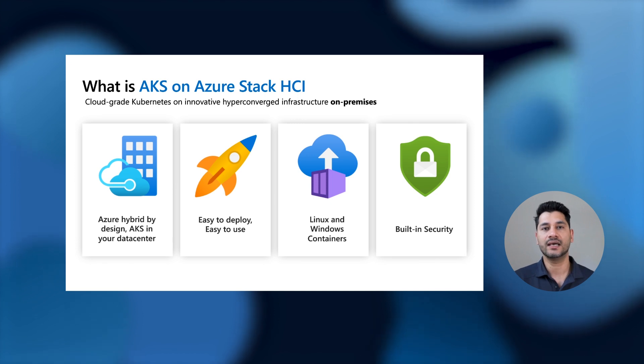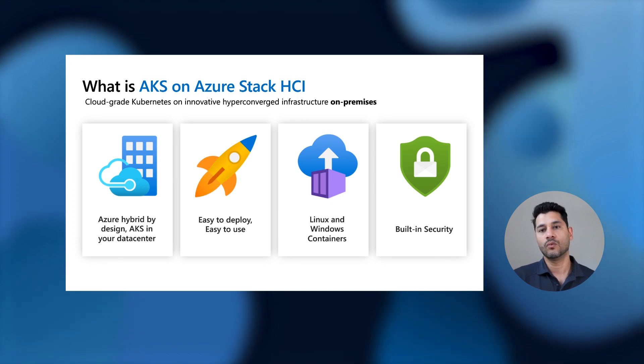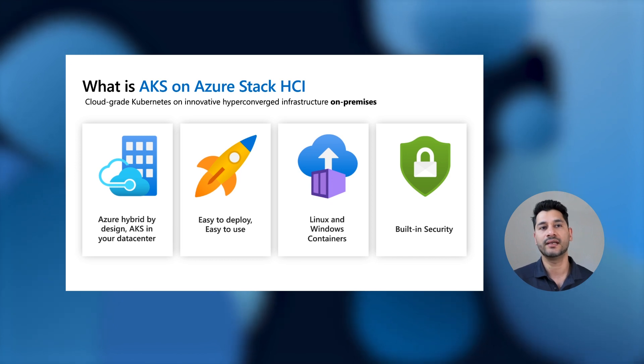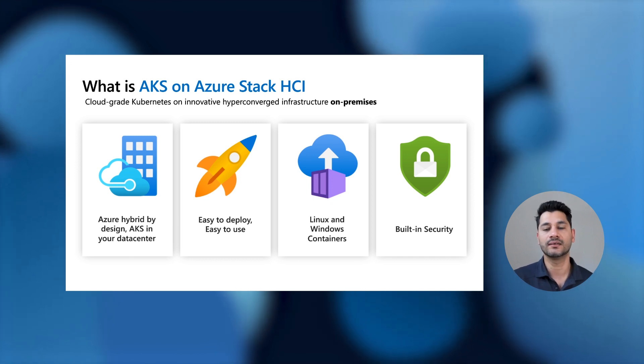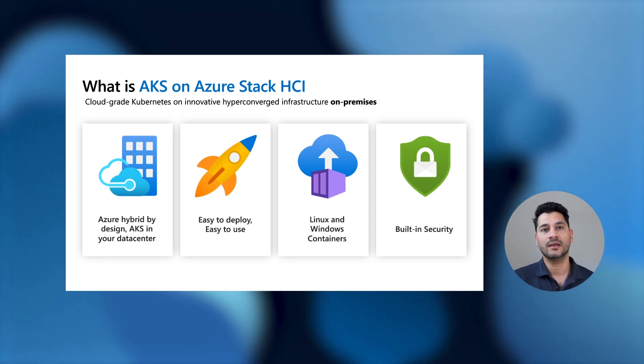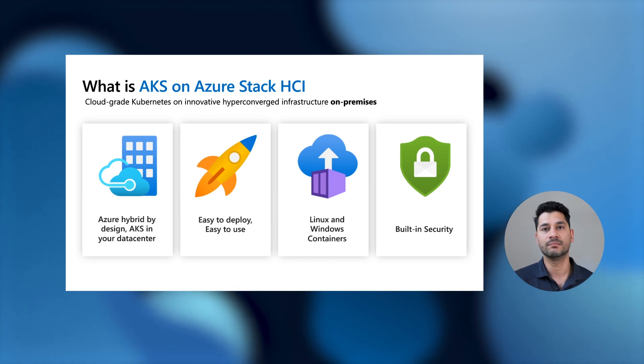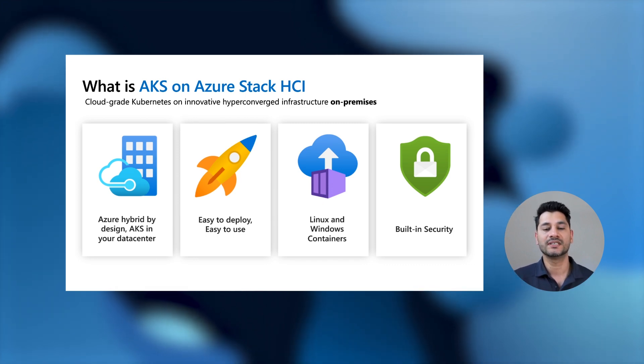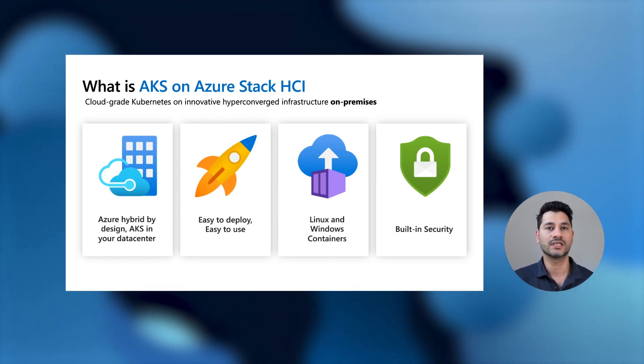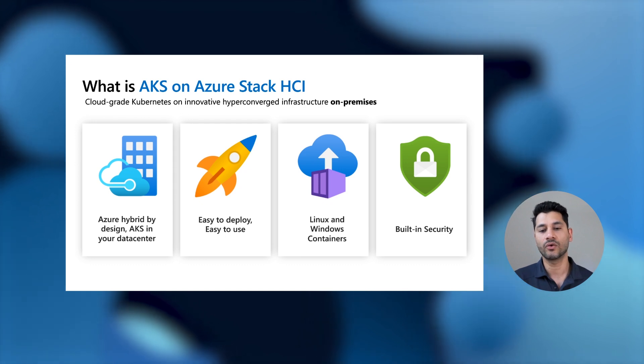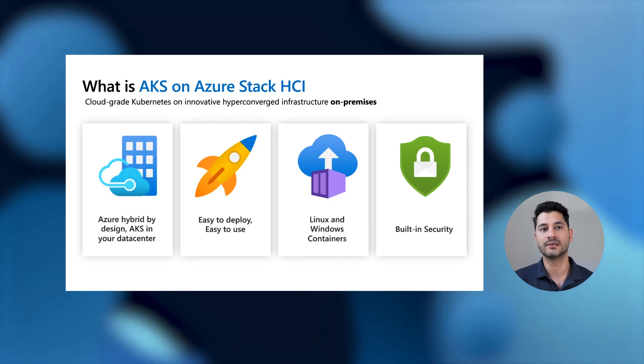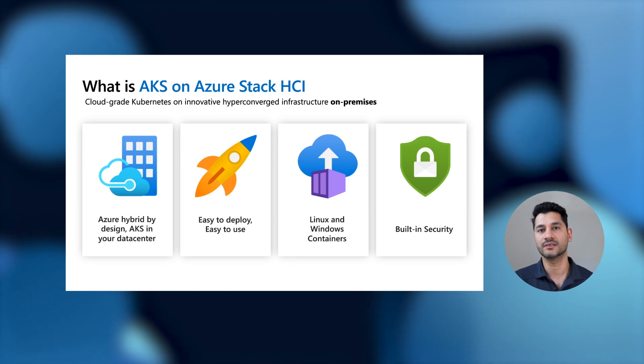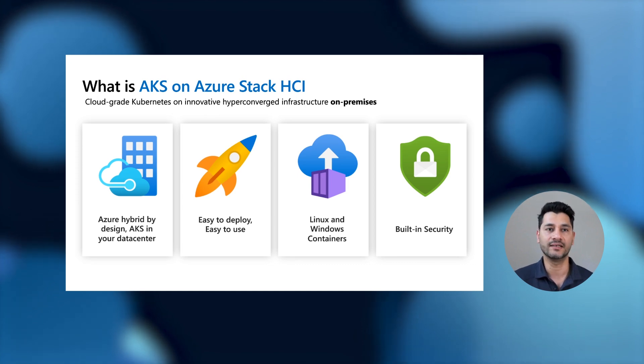And last but not least, AKS HCI is secured by default. What that means is the container hosts for Linux and Windows containers are hardened and serviced by Microsoft, and have automated patching and update mechanism in place. Core Kubernetes platform is secured through certificate authentication, search rotation and management, and encryption, and this is all integrated into Microsoft security ecosystem with support for active directory identities.